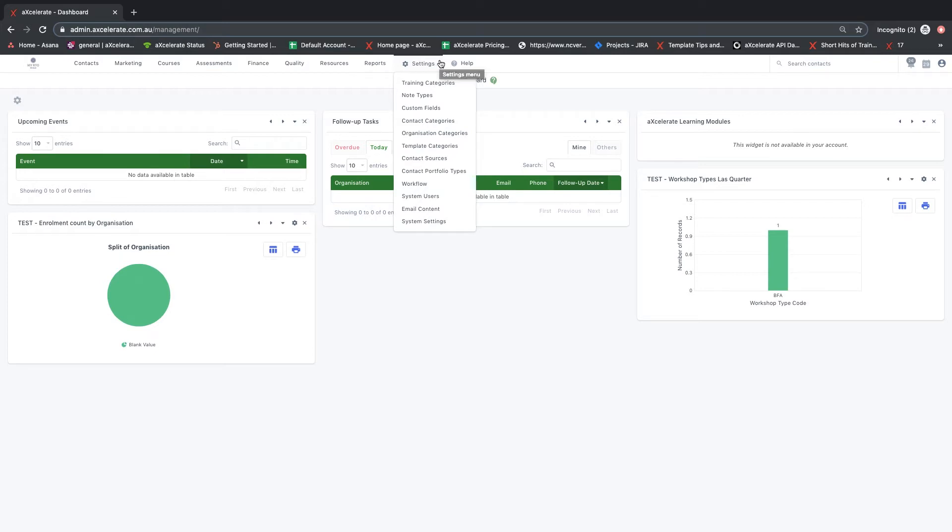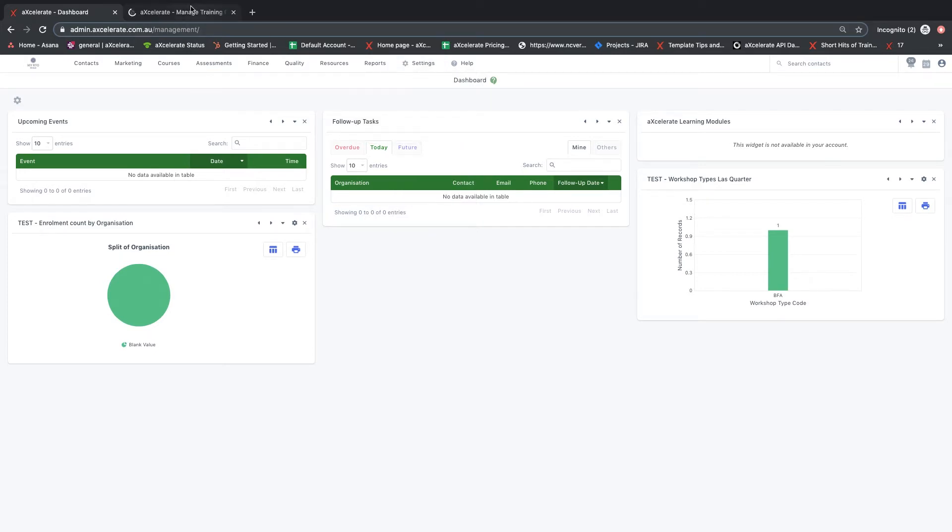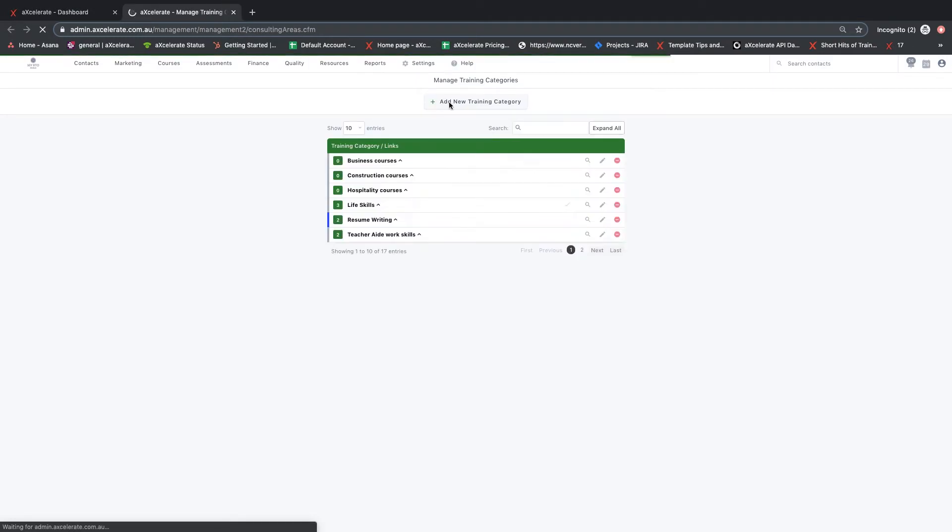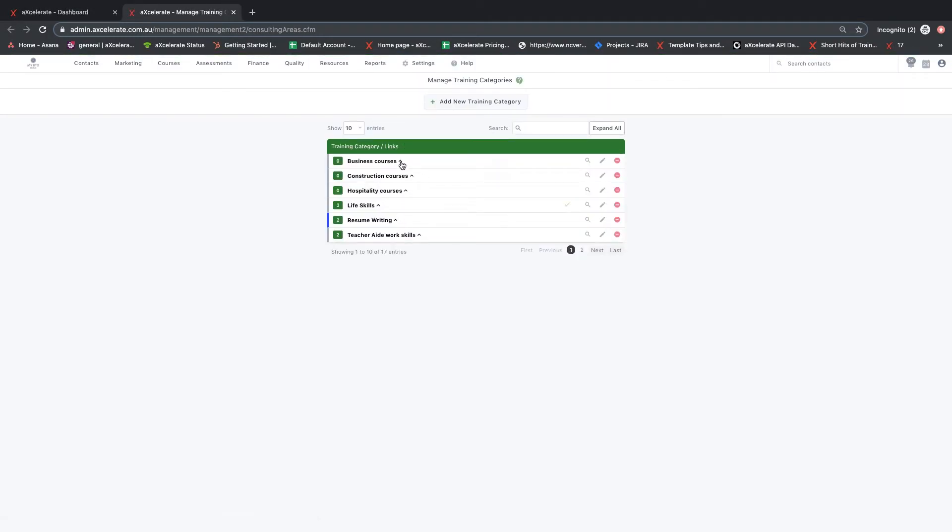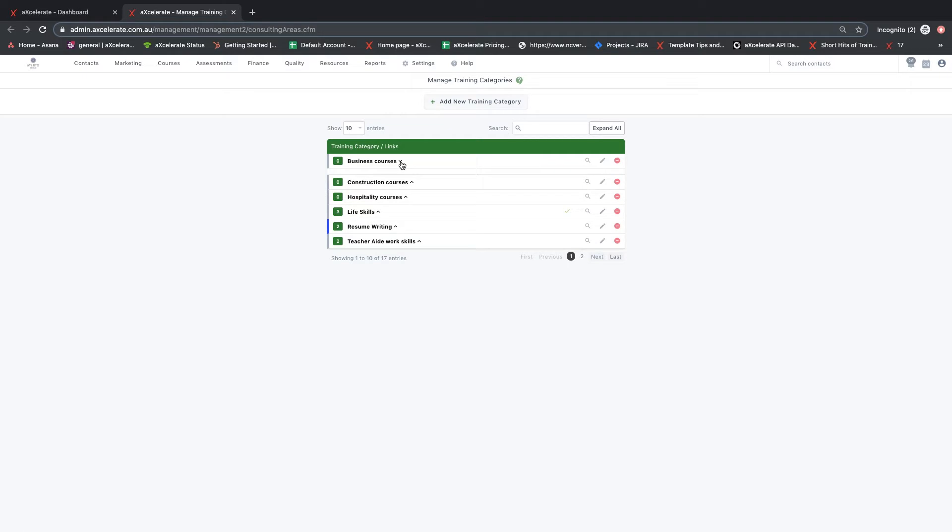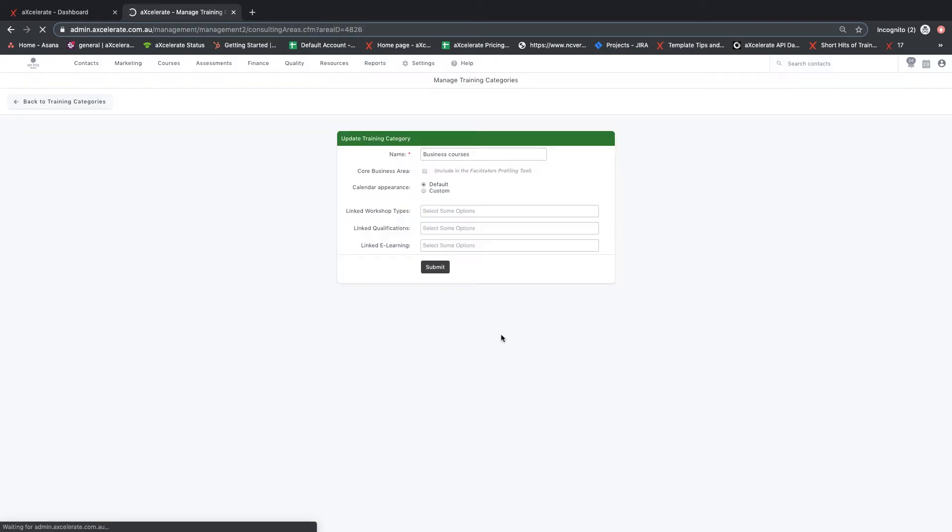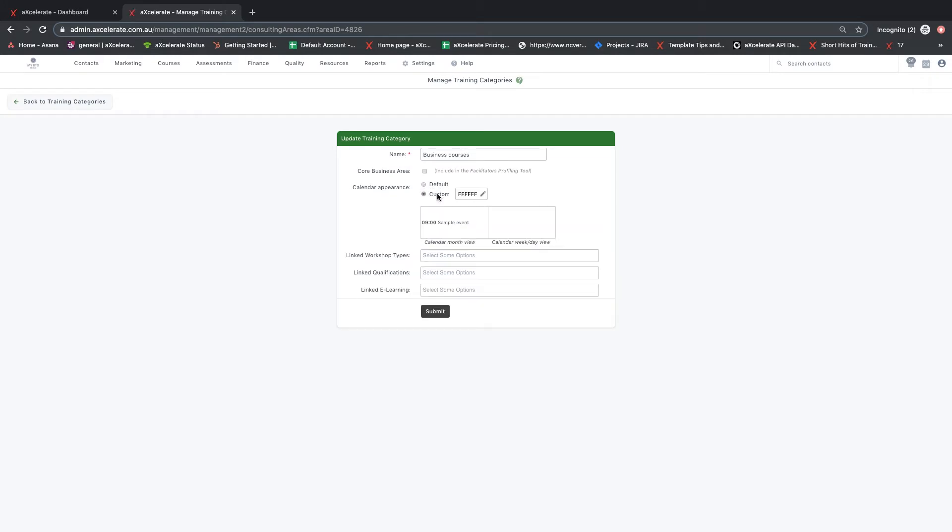The first option is training categories. Training categories provide the ability to group different sets of courses within your system. Training categories can be used for filtering and color coordinating scheduled courses in the Accelerate calendar or to group data for reporting purposes.